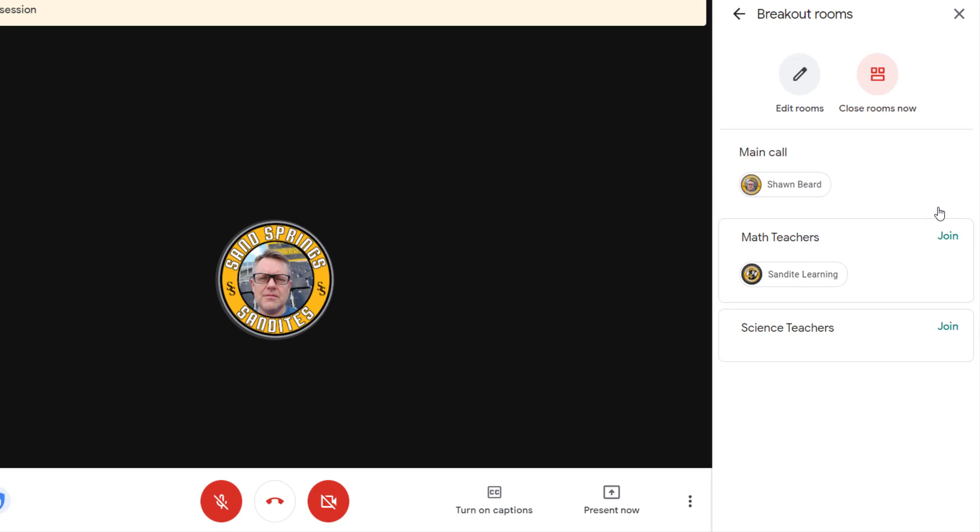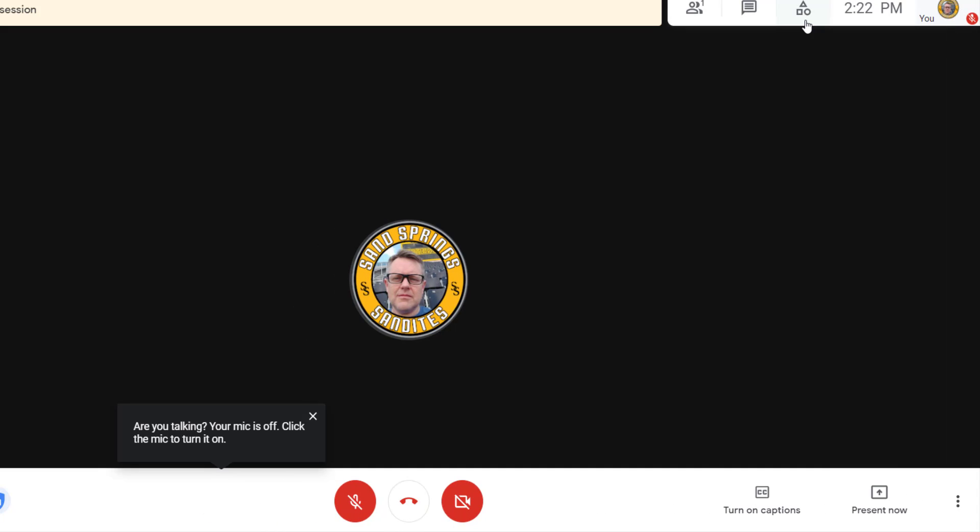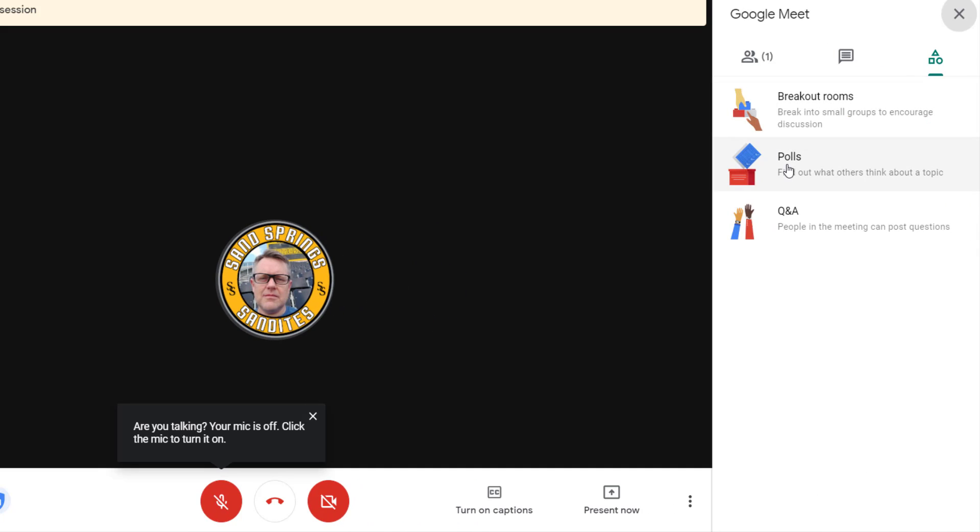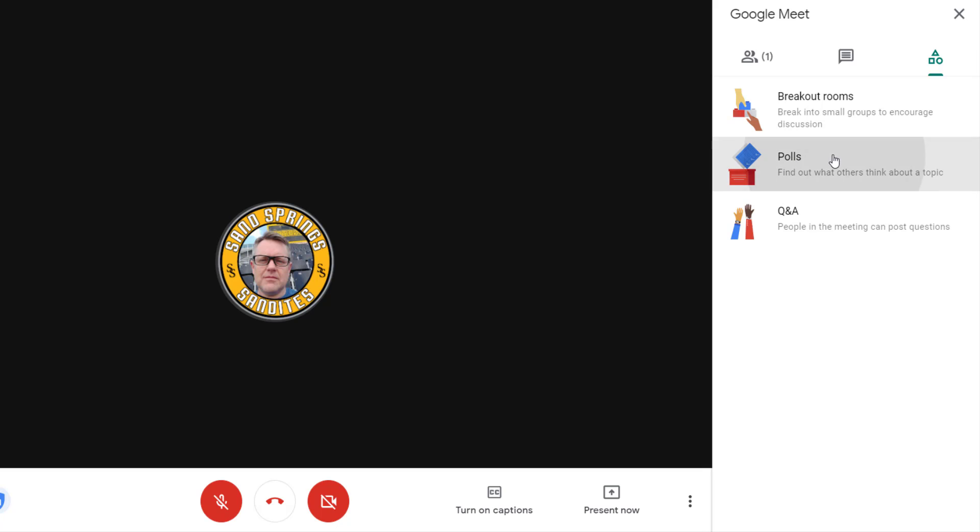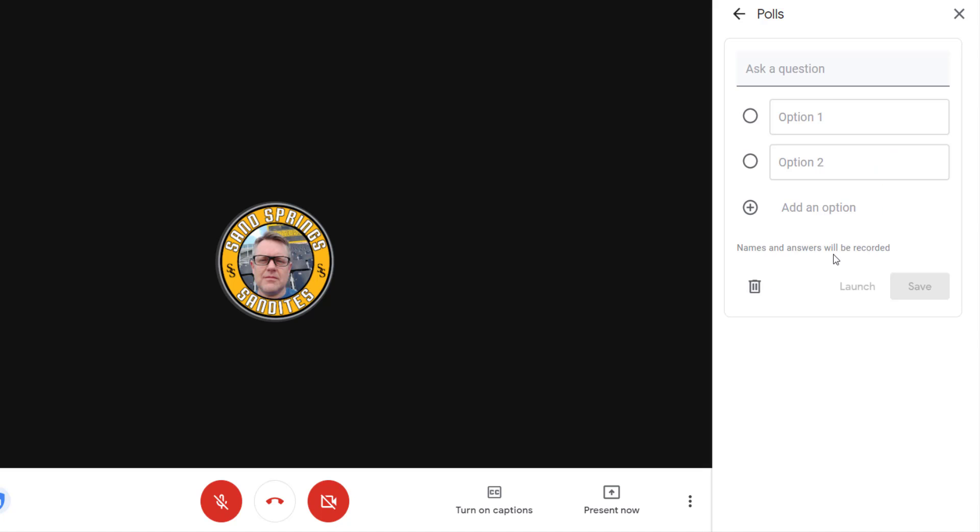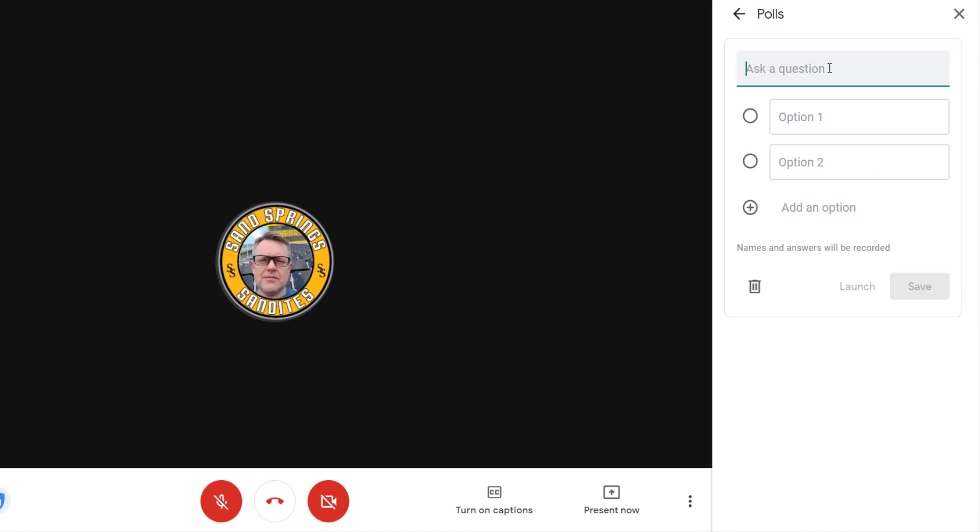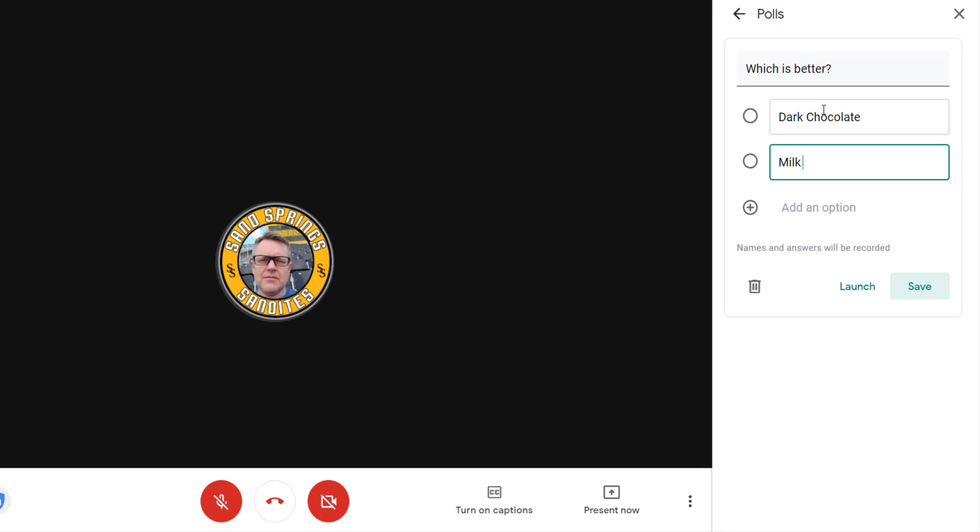And now we're going to take a look at a couple of other features. So let's take a look now at polls. A polling feature is a nice way to just throw a question up on the screen so that students or teachers can vote on a specific issue. In this case, if I wanted to just throw a question out there, I just click polls and then click start a poll. And maybe my question is something simple as, which is better? And I'll ask, which is better, dark chocolate or milk chocolate?